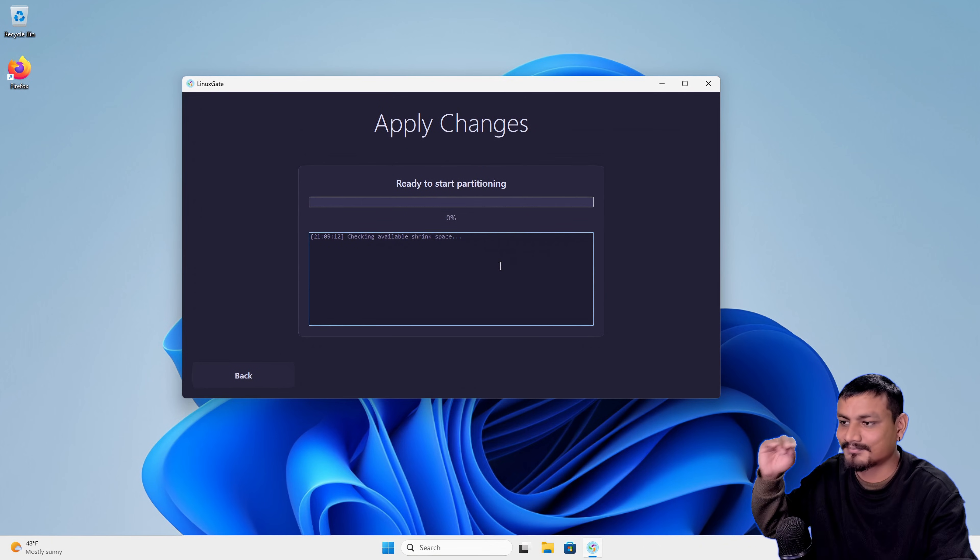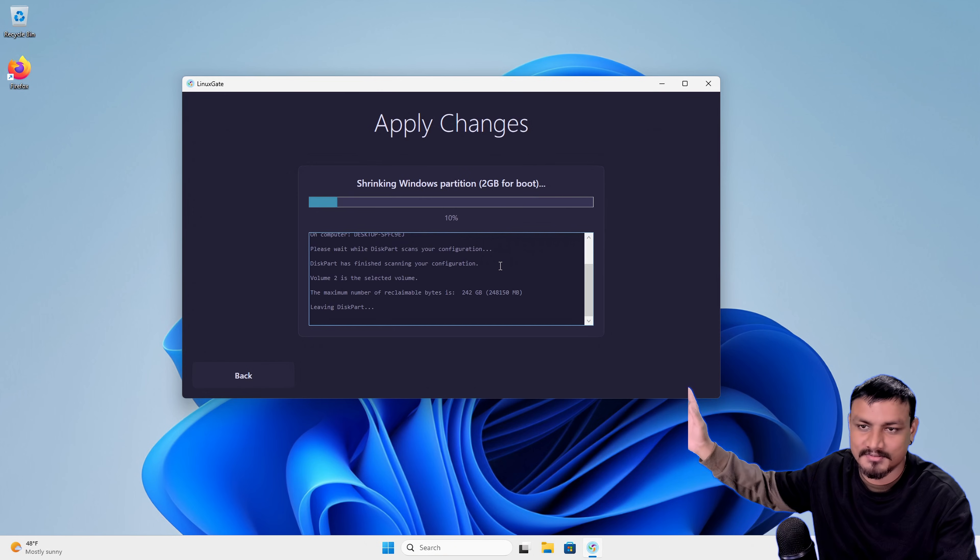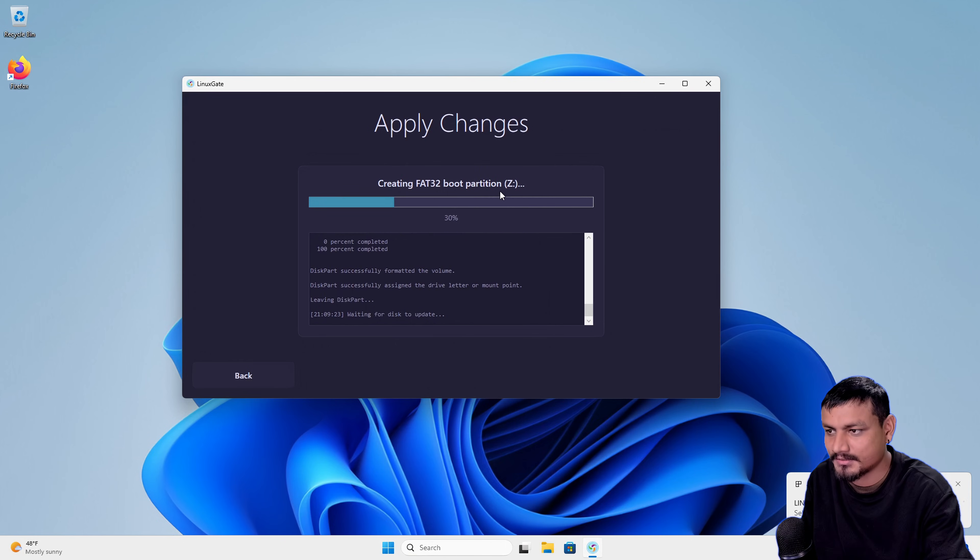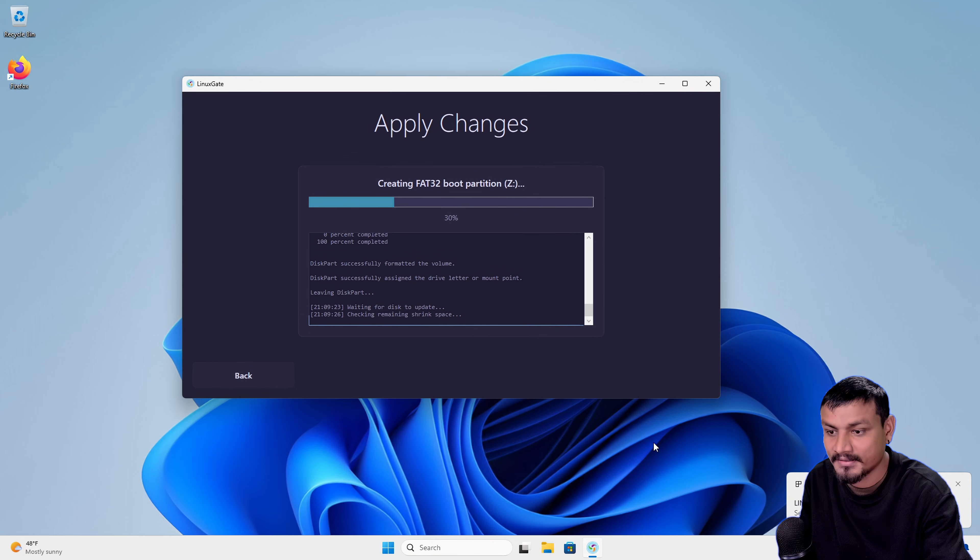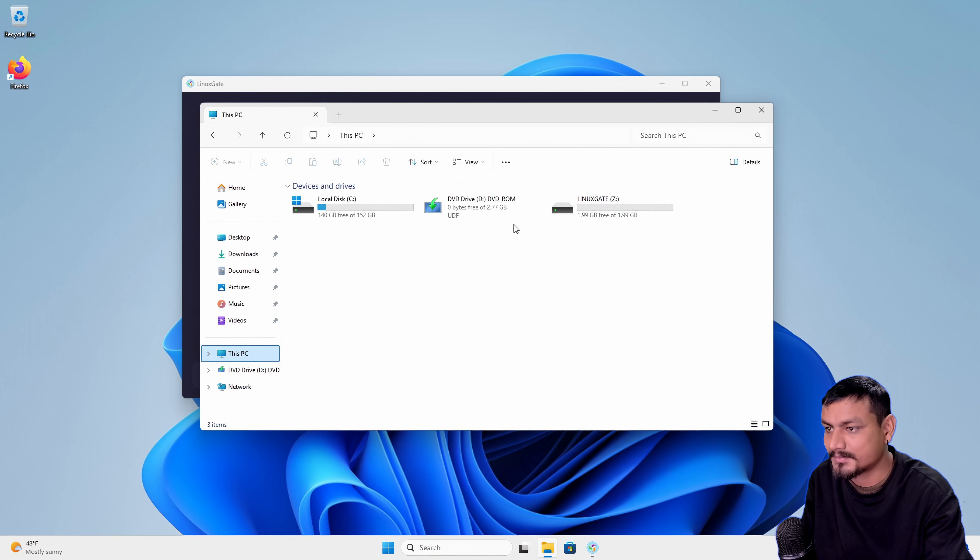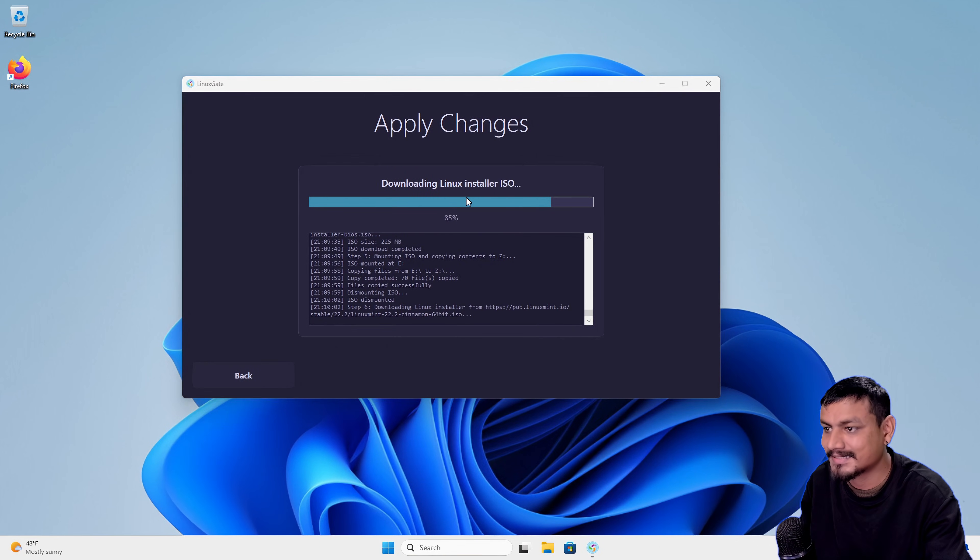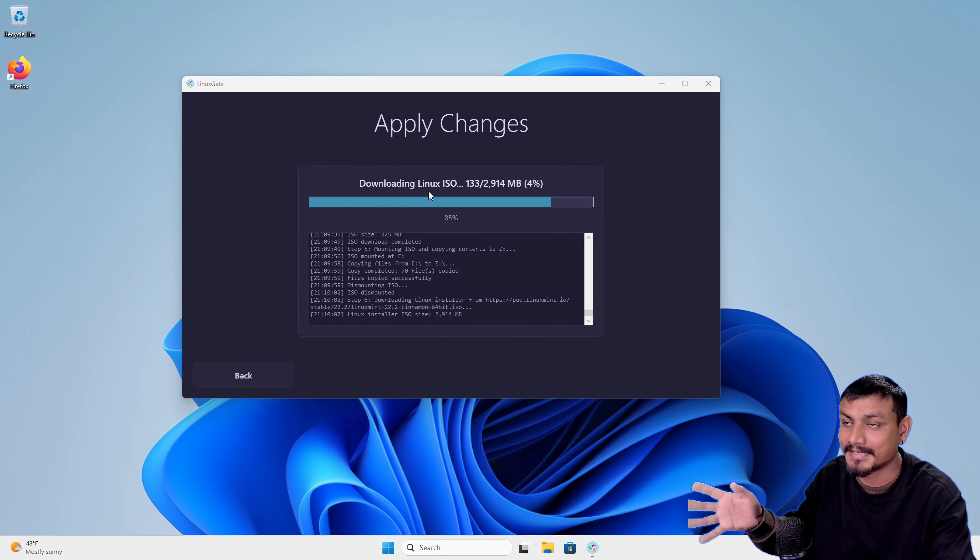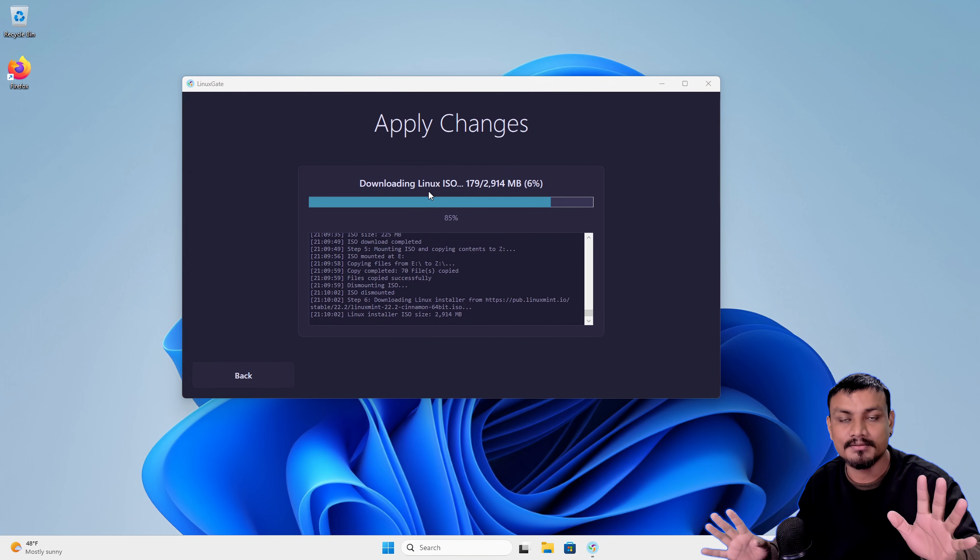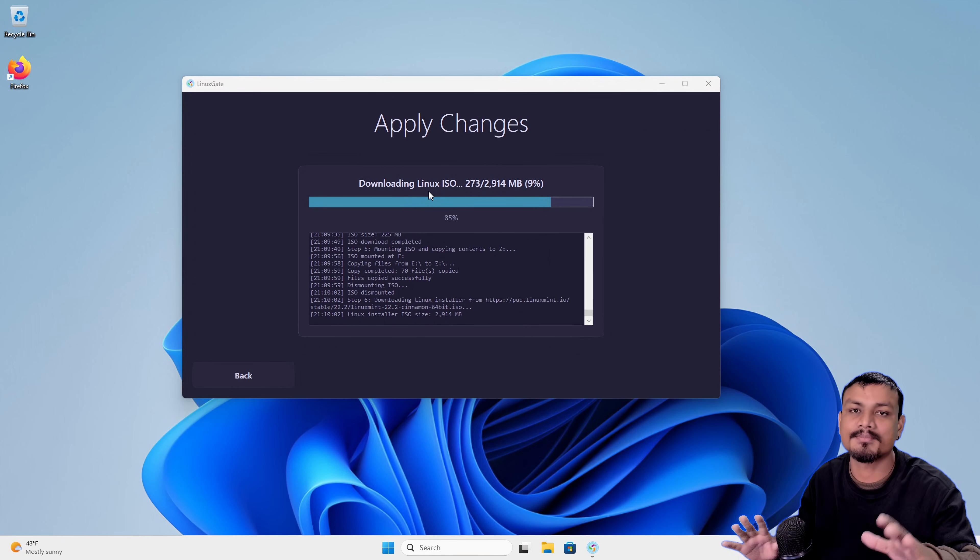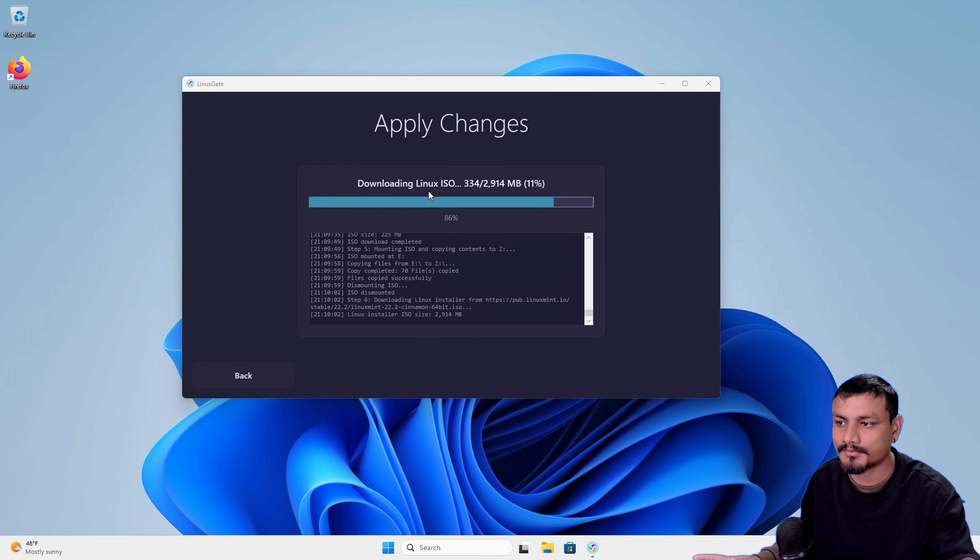Now it's just gonna do its job. You can see it's shrinking Windows partition, I think it's making the boot partition, two megabytes of boot partition. Now creating FAT32 boot partition, and it created—here you can see Linux Gate, two gigabytes of boot partition. Now it's gonna download the actual Linux distro we selected, the Linux Mint, because that's the only option we have right now. In future I'm pretty sure there will be more Linux distros to choose from.